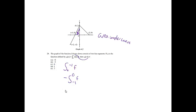This is just the area under the curve from negative 1 to 0. I notice that that's a triangle, so it's going to be 1 half. The base of that triangle is 1. The height of that triangle is 2. So, that will give me an answer of negative 1, which is choice B.